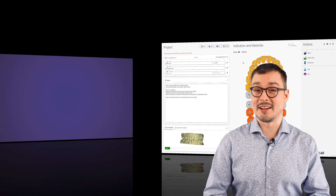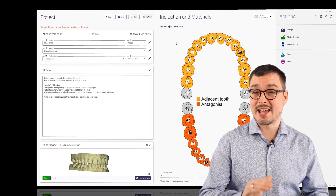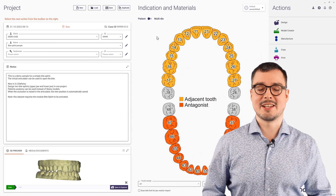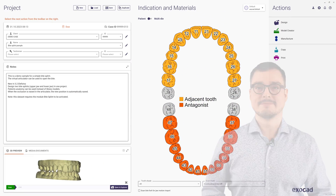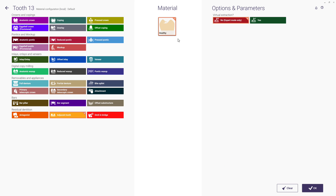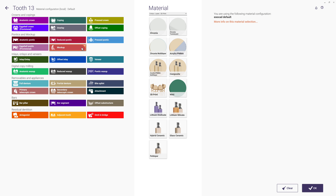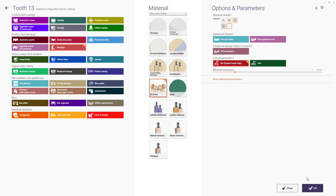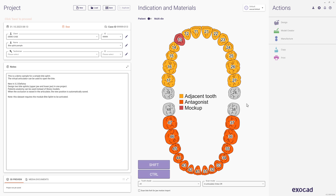Let's start the design by setting up the case in our DentalDB. We choose the indication mock-up, the material of our choice, and press OK. By holding down Shift and a left click on the indication at the end, we select the entire area with just one click.